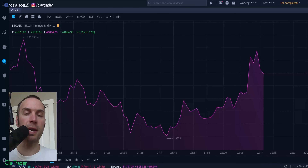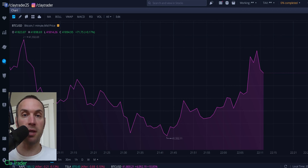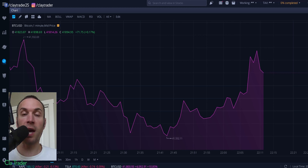Hey, it's Clay. Let's talk my top three tips in under three minutes to get started day trading. So if you're a beginner and you're just getting started, then this will be a video for you. But I only have three minutes, so I have to hop right into it.